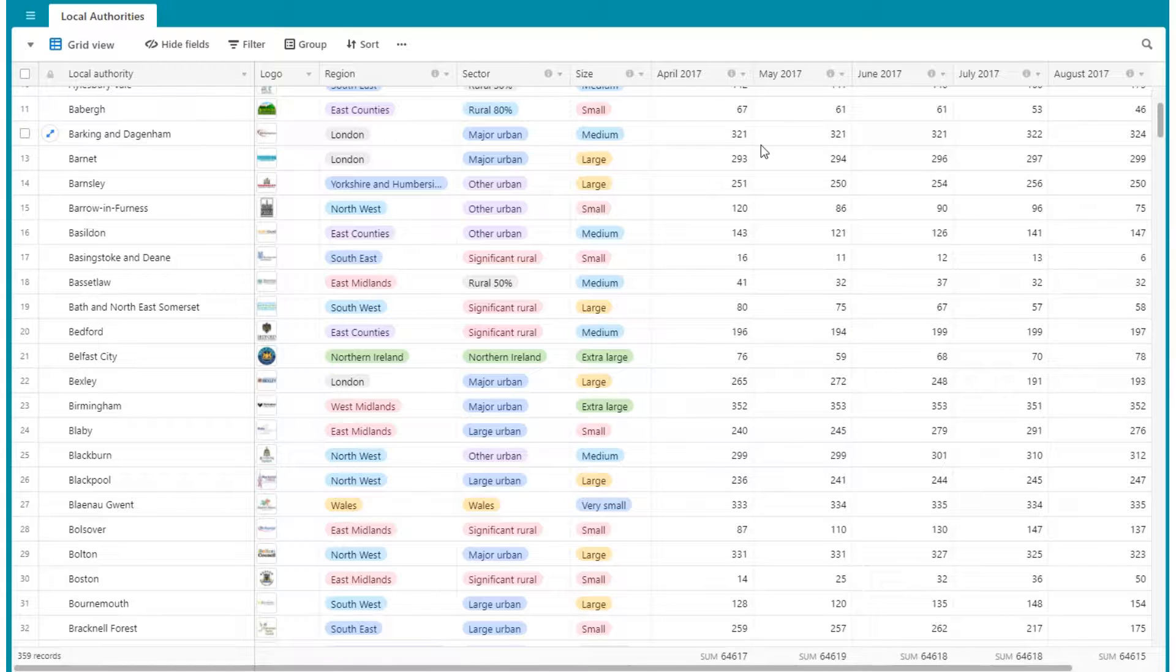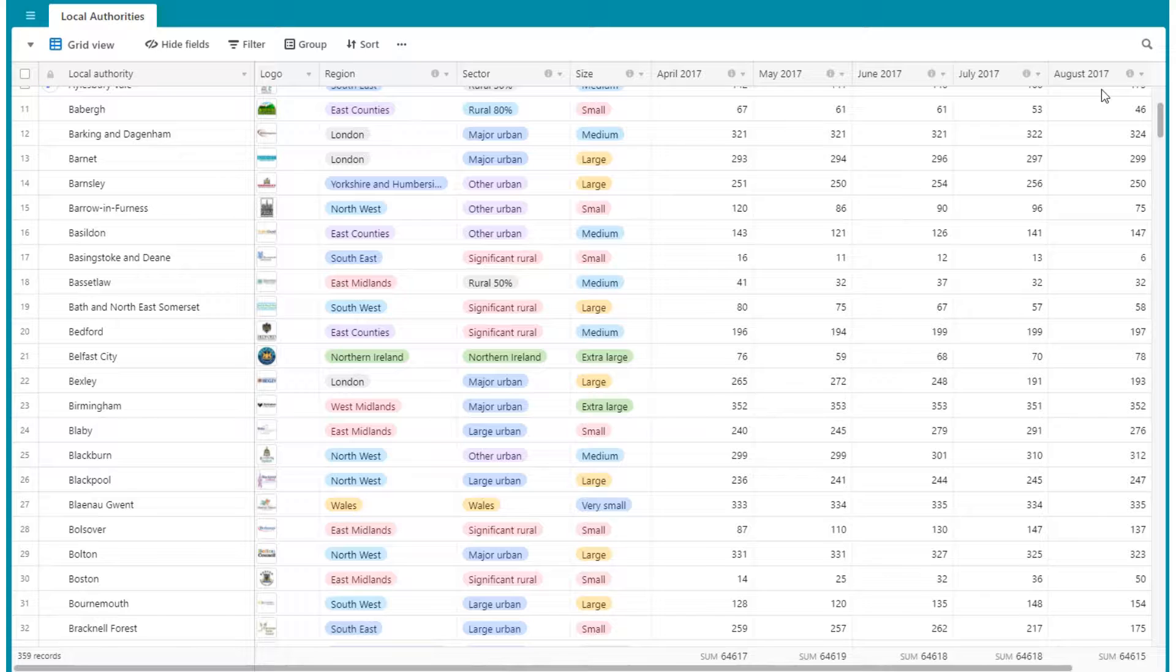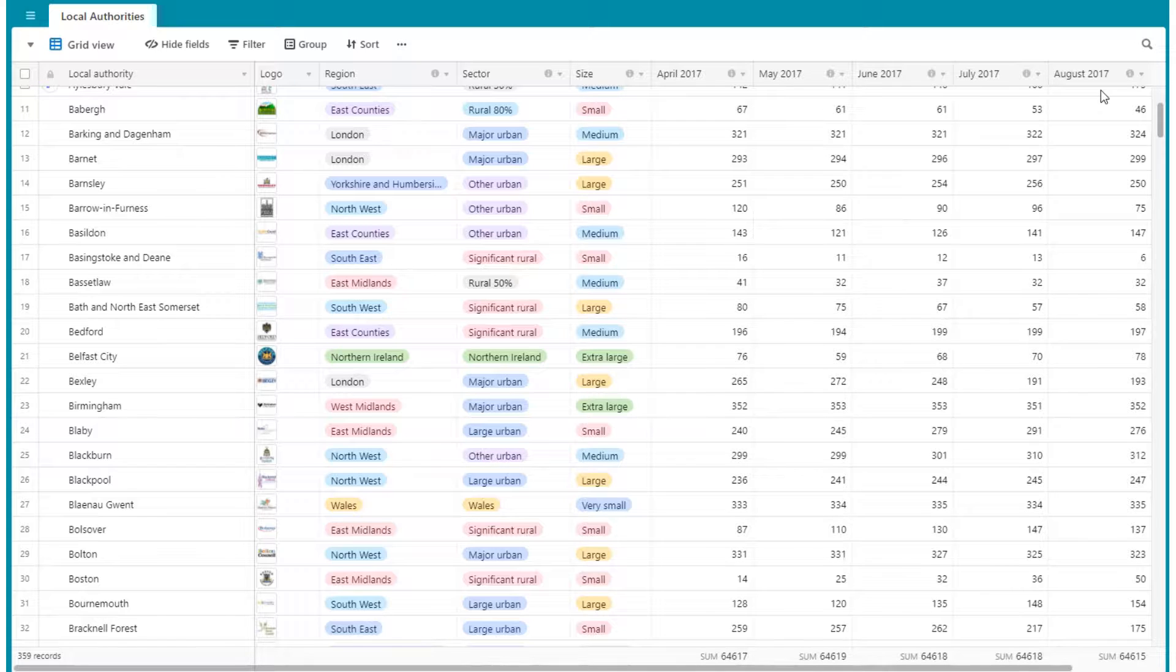Every month new results are added to new columns spanning across the year so that you can see which areas are improving.